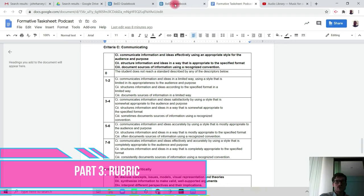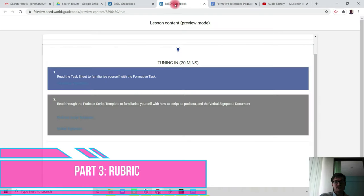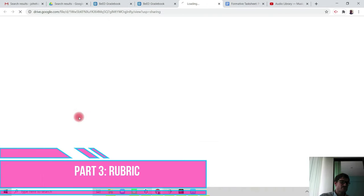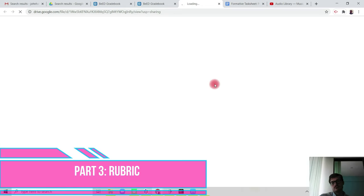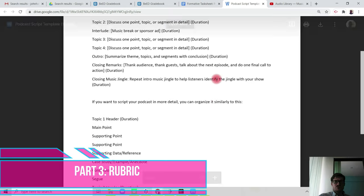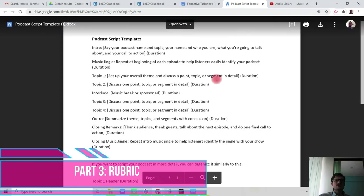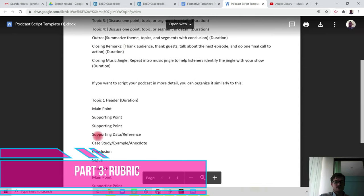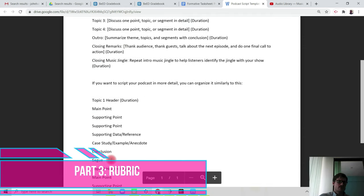And if you look, I'm going to switch back to Bead now. You have podcast script template. So if you open that up, here we see the script template, and you've got two options: option one and option two.